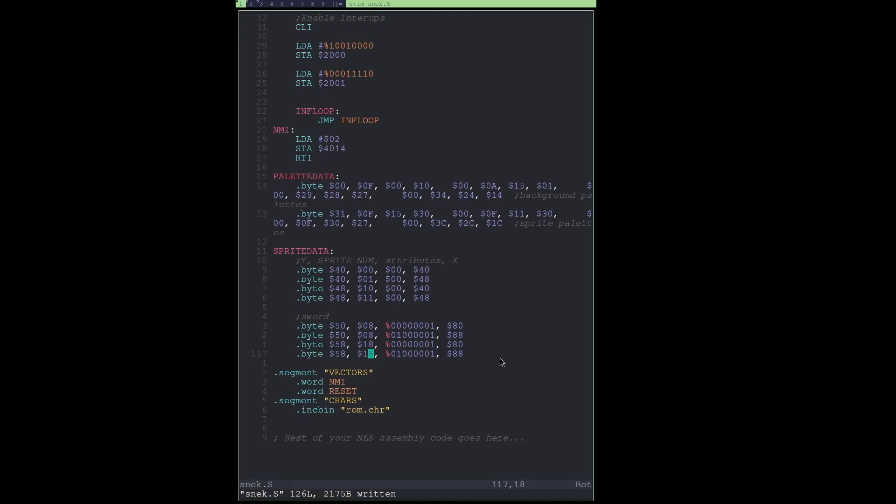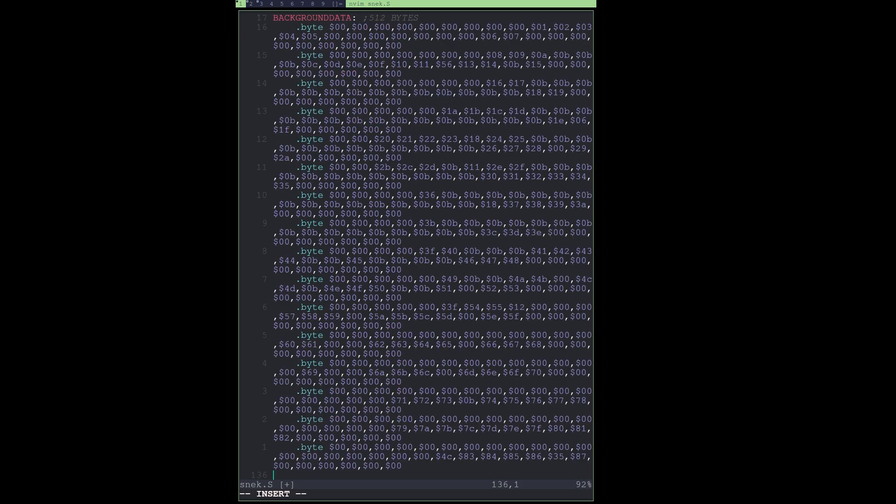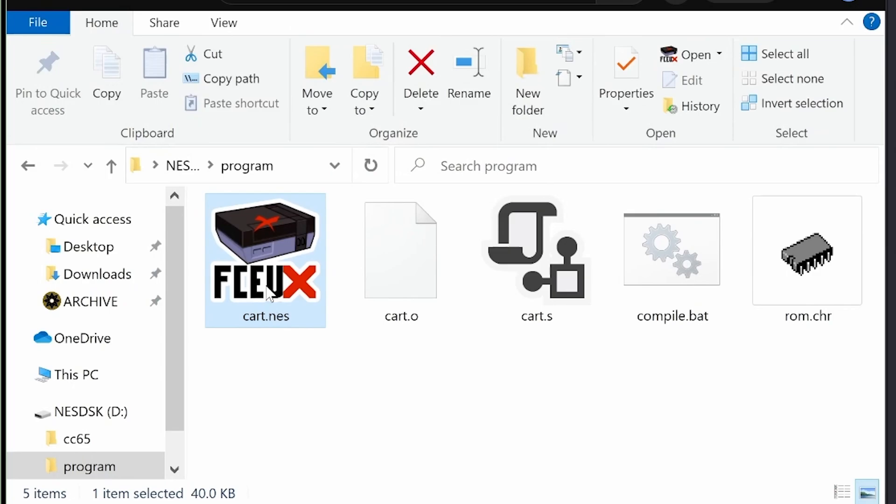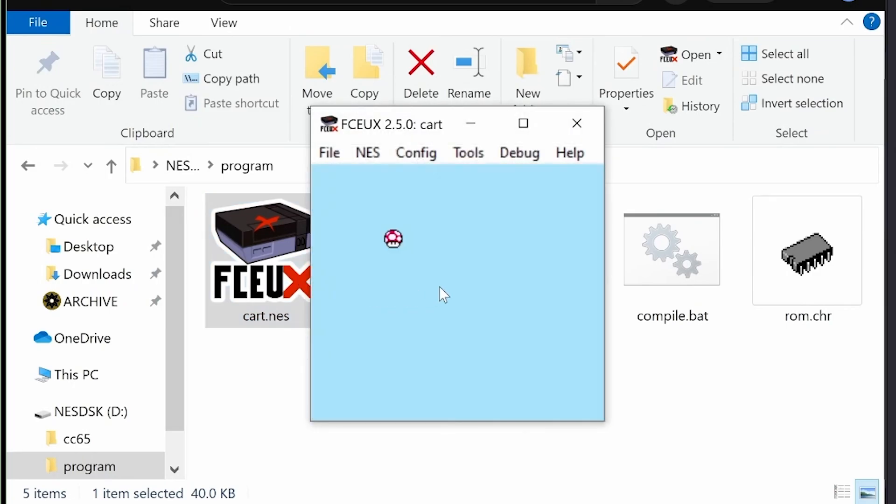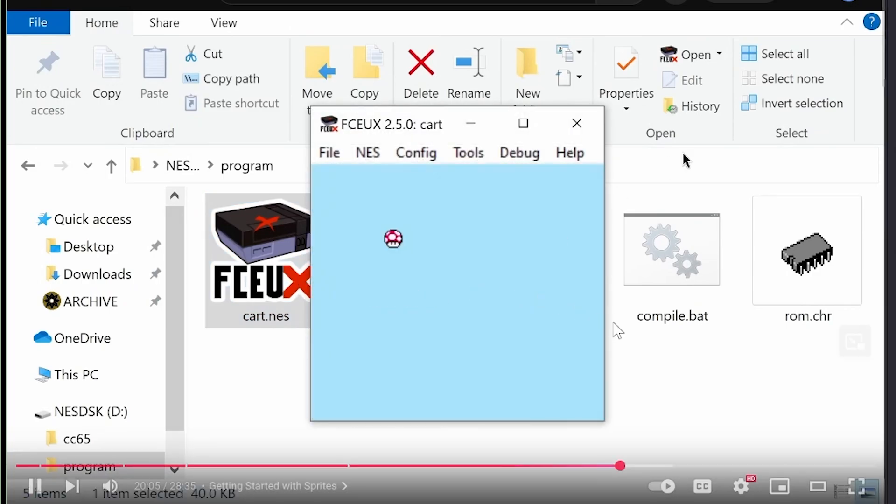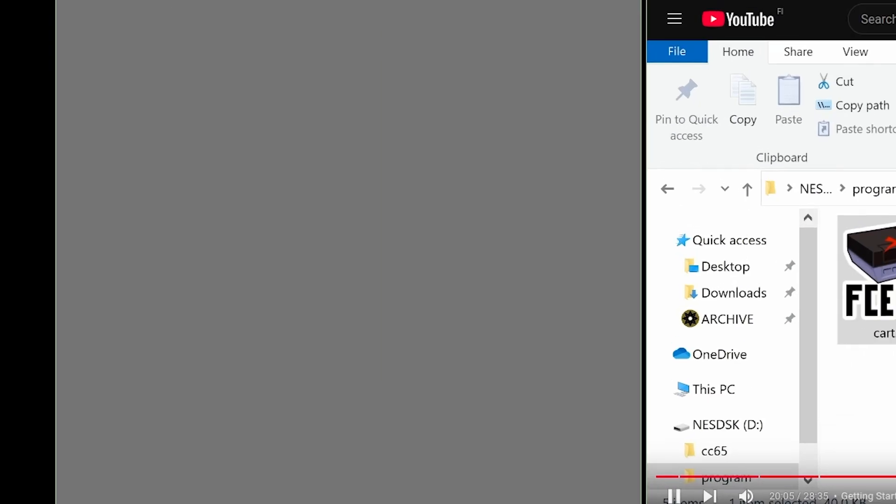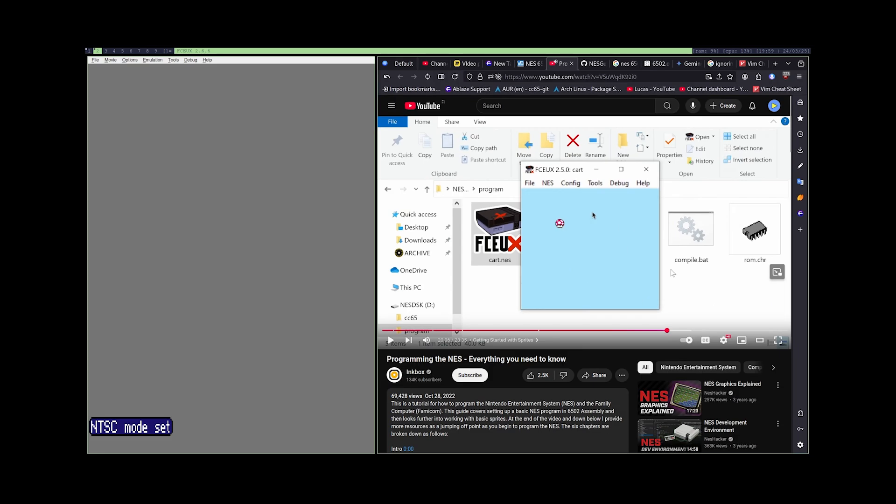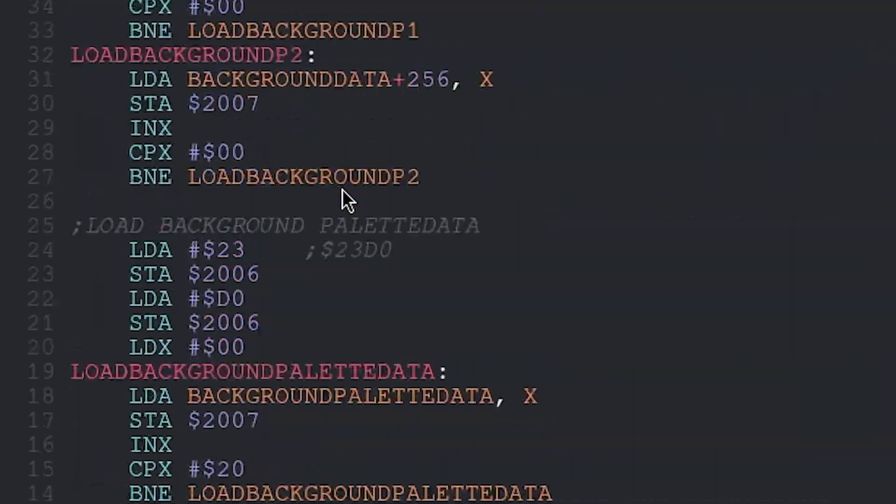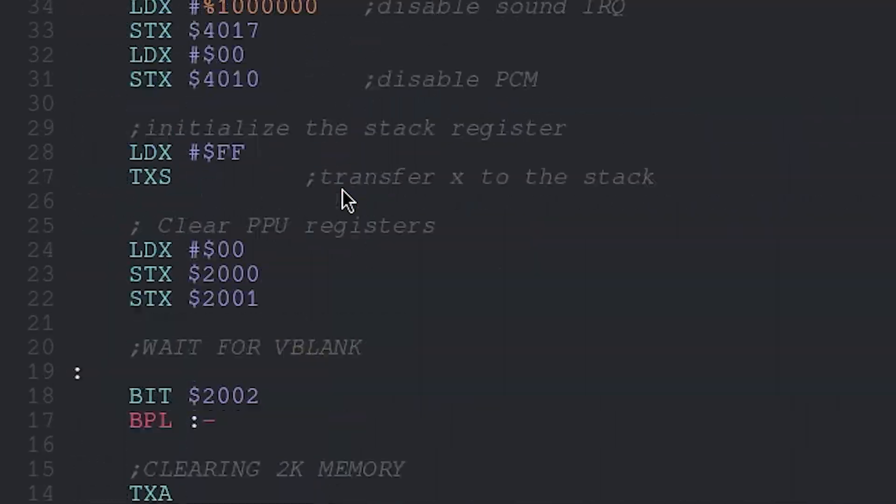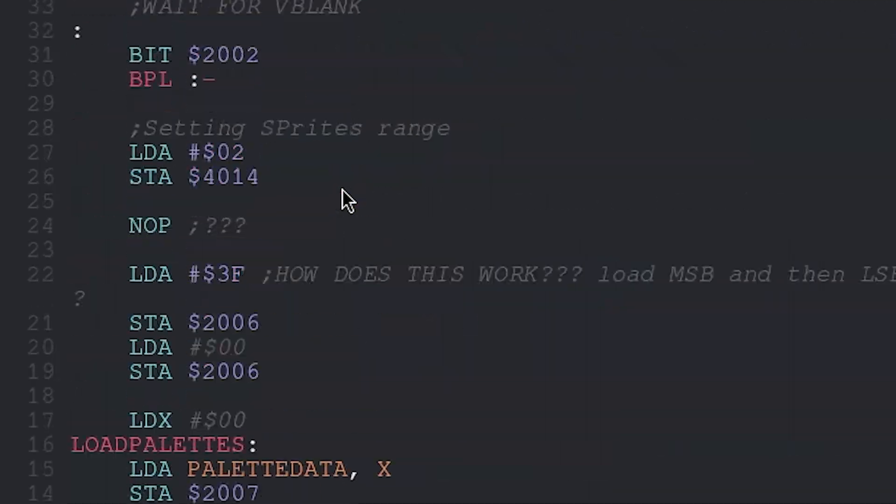And then what we will do is to load in a background that we will delete later. That should be pretty much it. Let's see. And this is what your program should look like right now. Yeah, no, it doesn't.